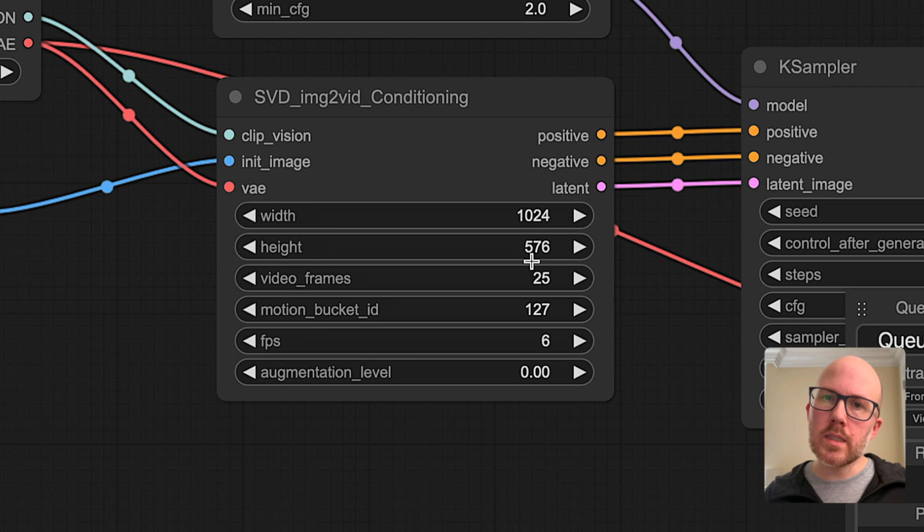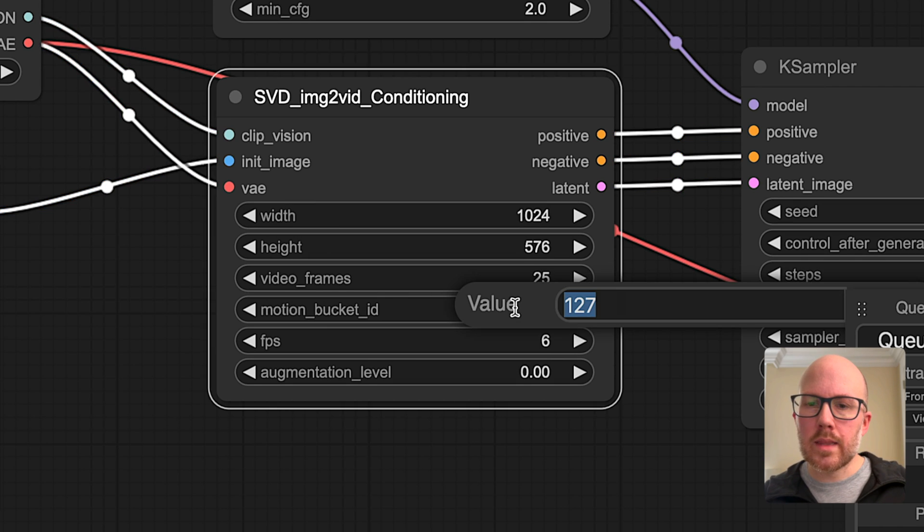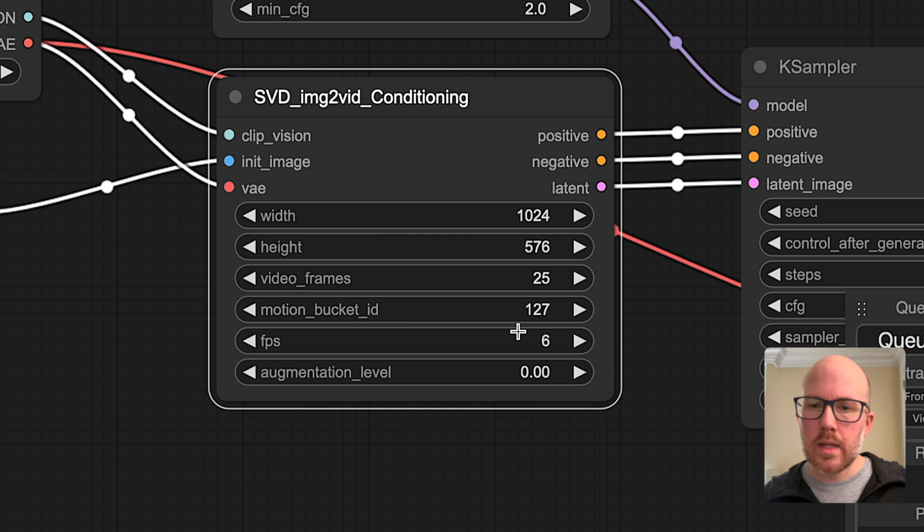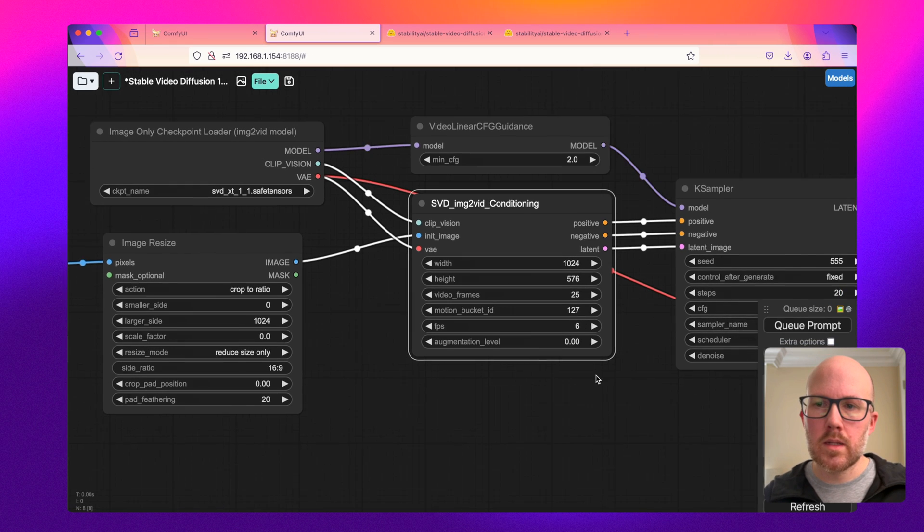But when using this brand new 1.1 model, you really want to make sure that motion bucket ID is at 127 and the frames per second at 6, as it was mentioned in that model card for the best results.